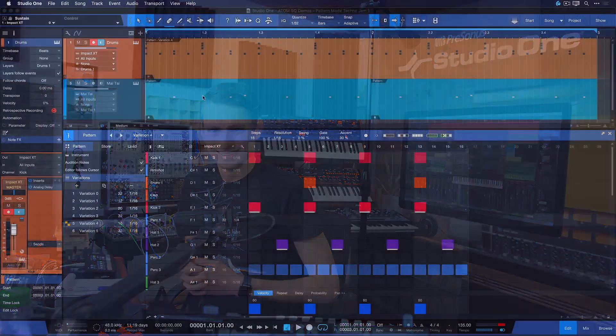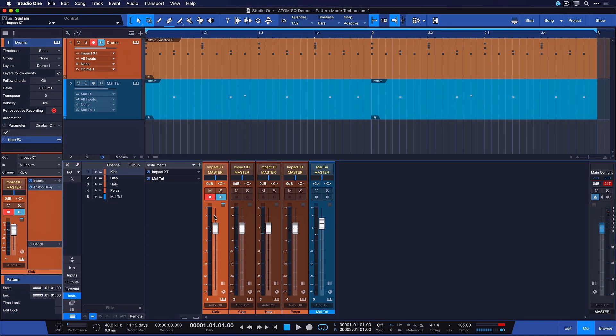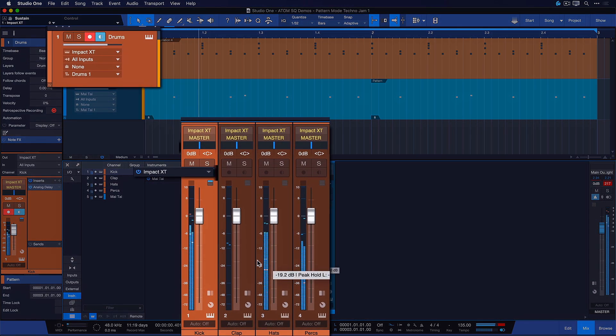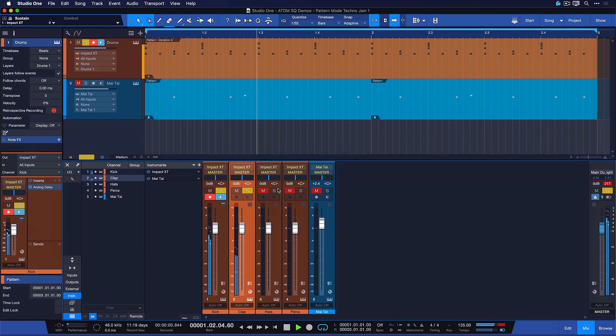Transforming a multi-channel instrument into separate audio tracks in 60 seconds or less. I have an Impact XT drum pattern going on here that I'm outputting through four different channels: my kick, my clap, my hats and my percussions.